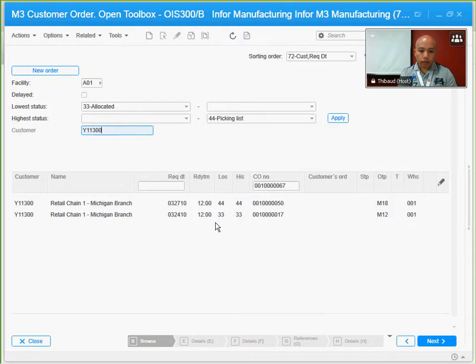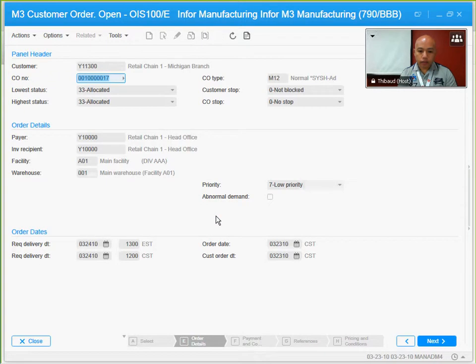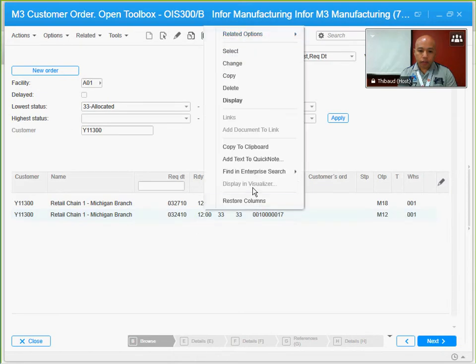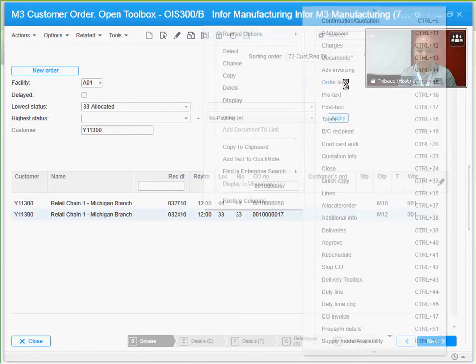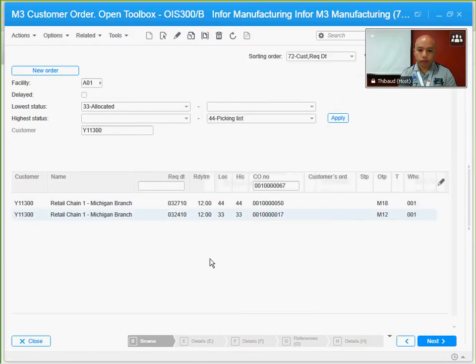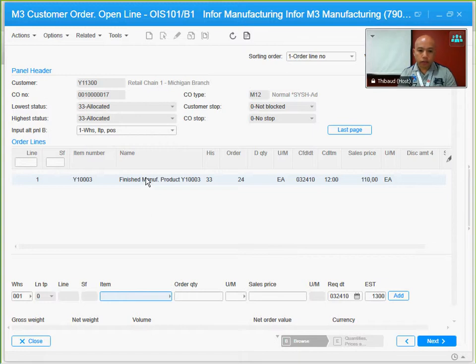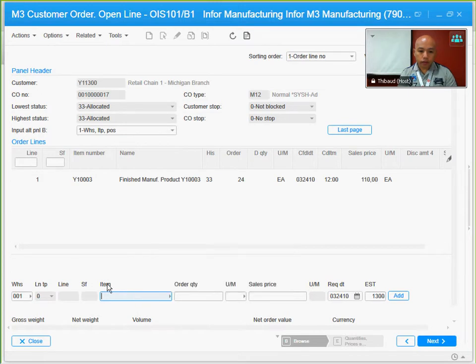I want to select one. I will try to create more lines to see how many lines I have in this customer order. I'm going to check that by doing a related options and option 15, which is order lines. It seems that I only have one, so I'm going to add some more lines in this customer order using this same item, probably just changing the last number.